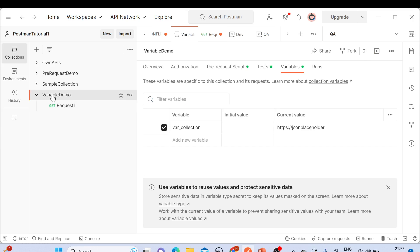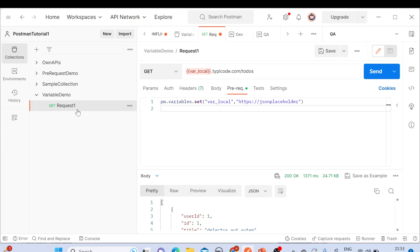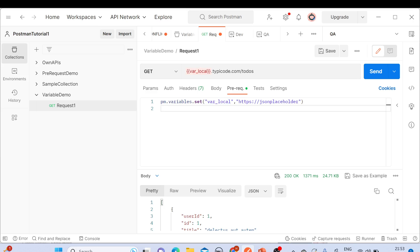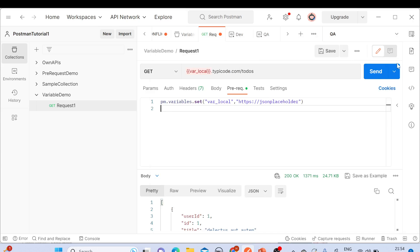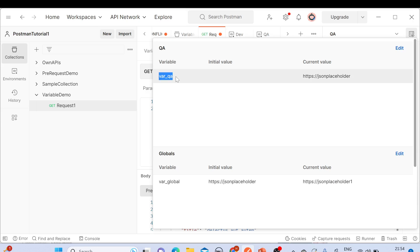Let's get started. This is my Postman where we created 'variable demo' earlier in Part 10. We have created a request — you can see the URL we have, and here we have created a local variable 'var_local' and we are passing this variable value in the URL. Now, for the global variable, if you click on this icon on the right side below the close button, we have the environment quick look button. When you click on it, here we have the global variable 'var_global_one' already created. Right now we have selected the QA environment, and here we also have a variable 'var_QA'.